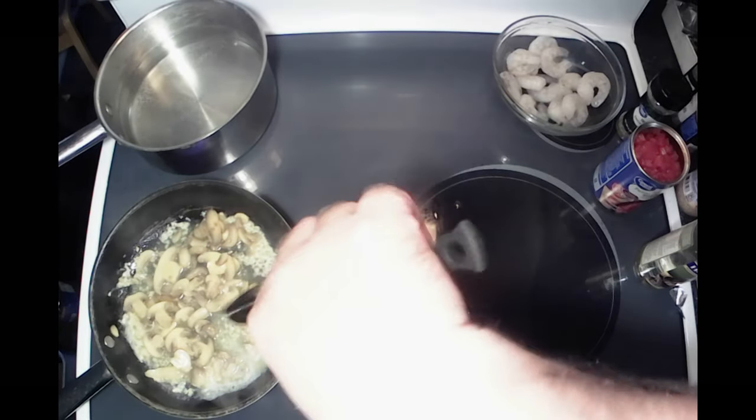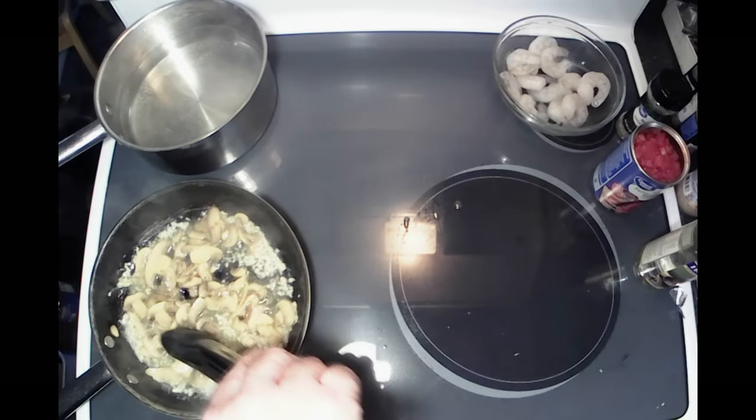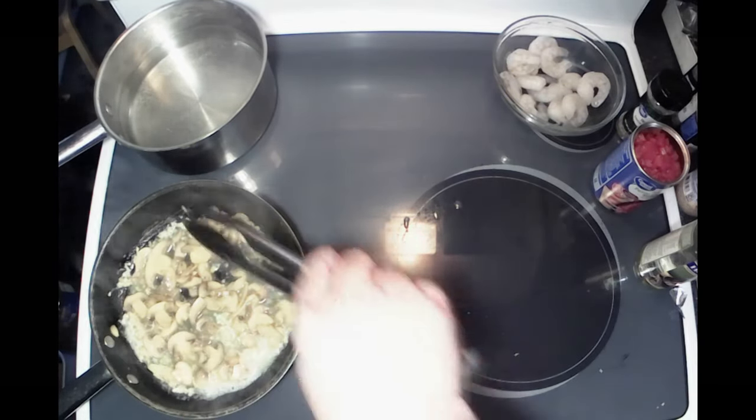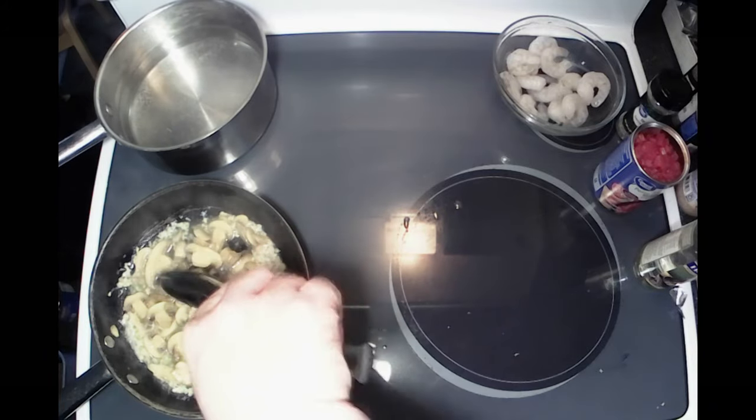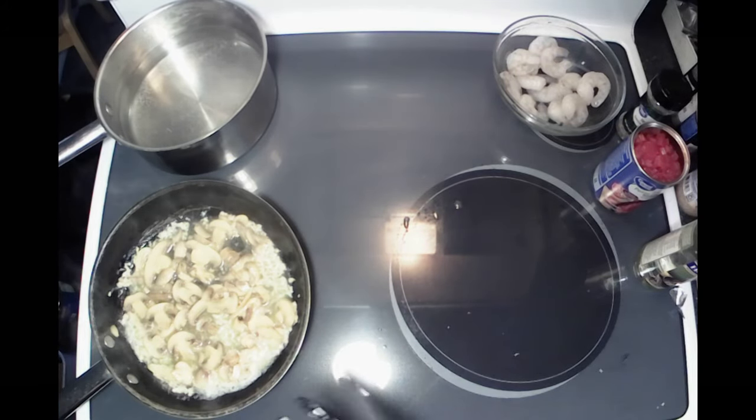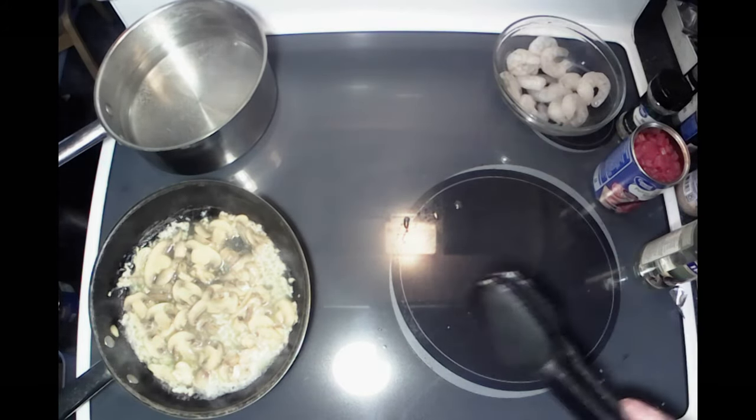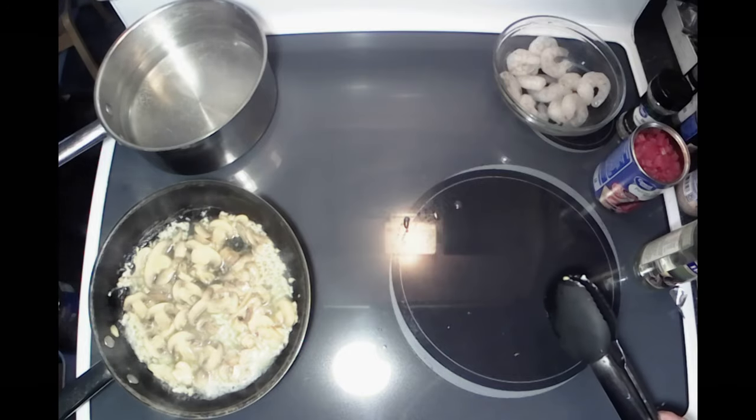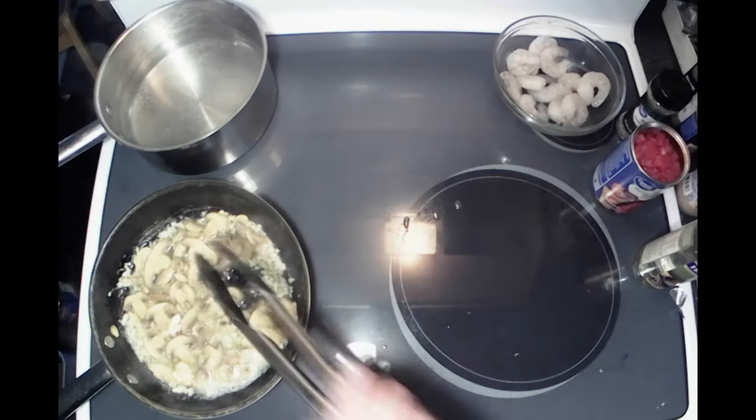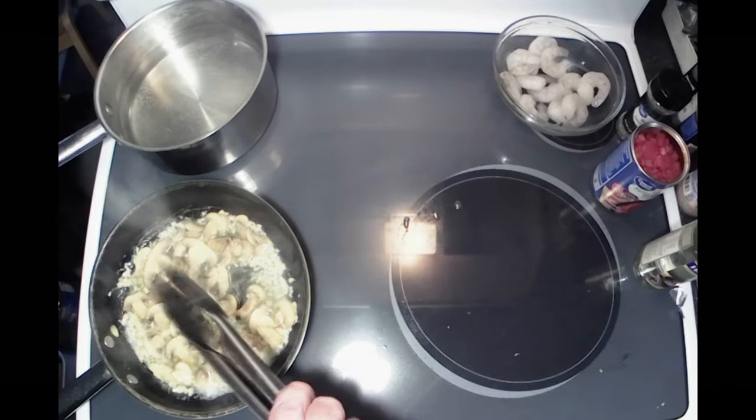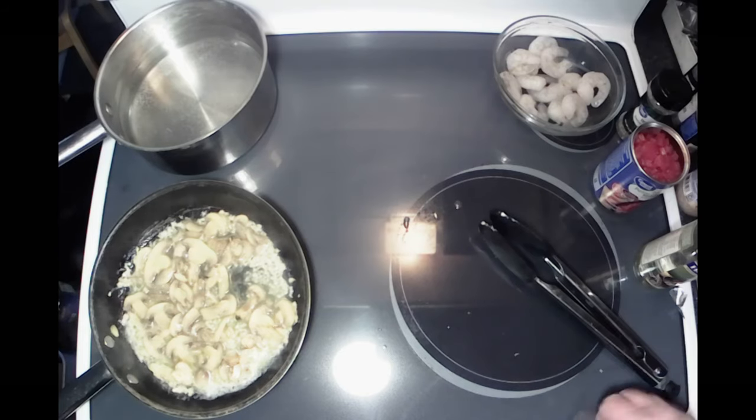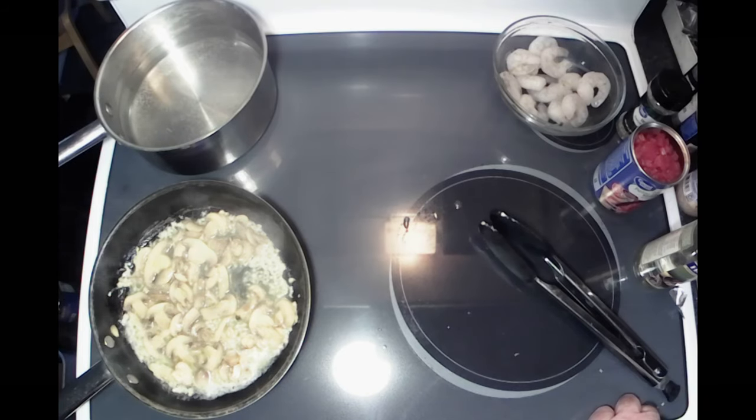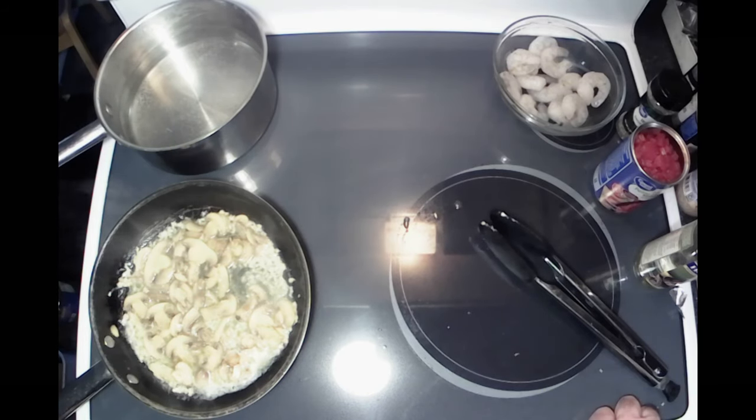You can use fresh sliced mushrooms. I like it better with fresh sliced mushrooms, but I didn't have any here today. I had some shrimp in the freezer, so I decided I'd just go ahead and throw this together and cook y'all a meal. Let that sit there for a little bit.